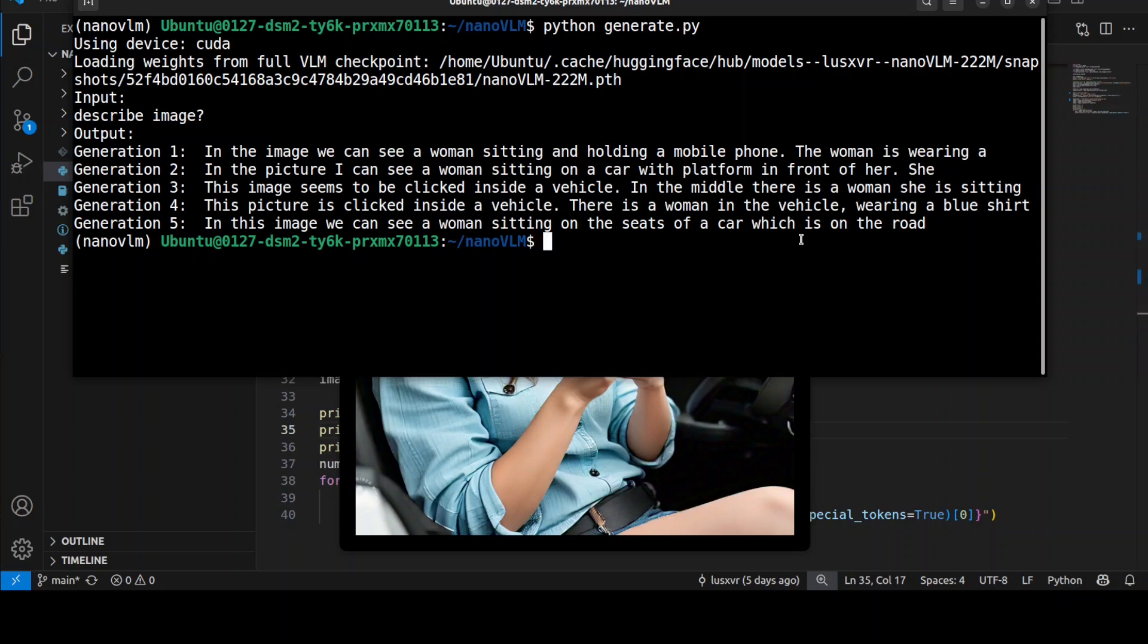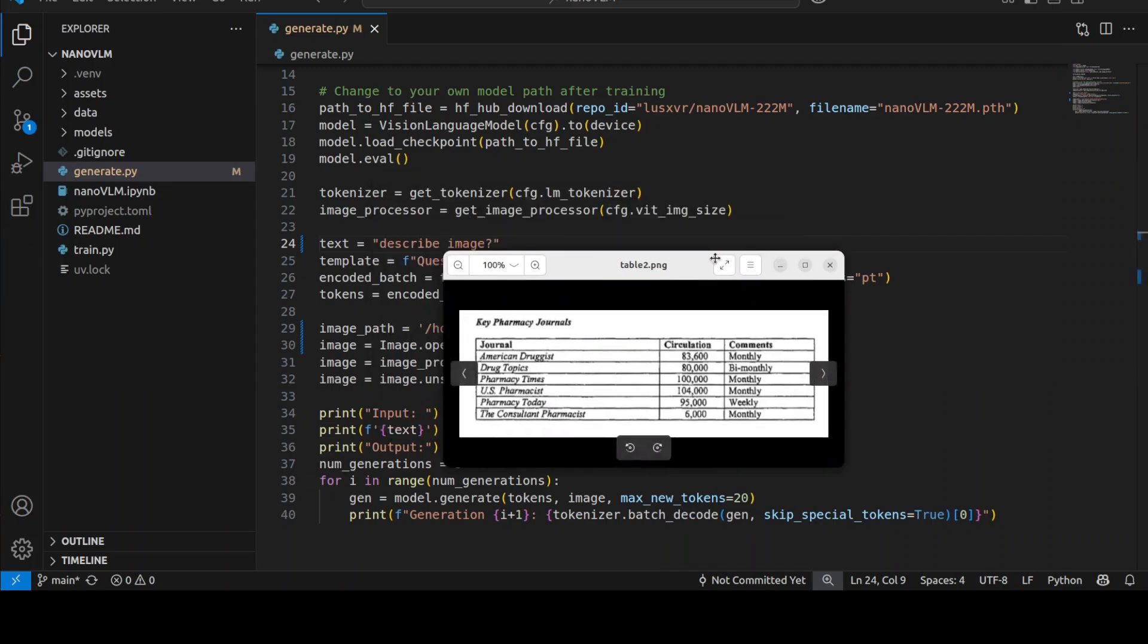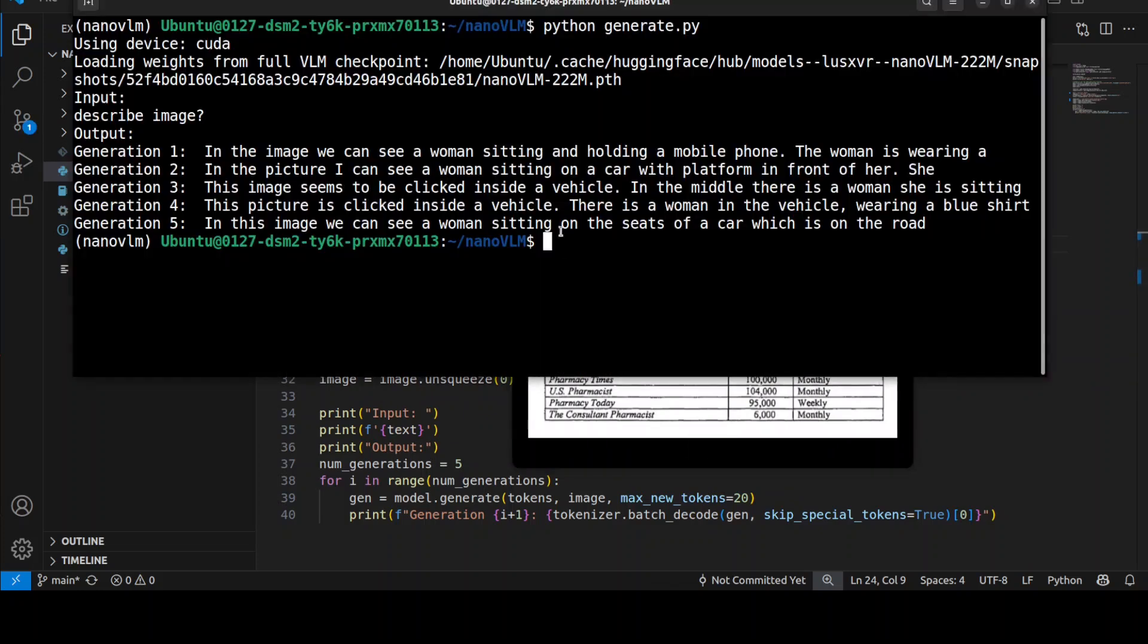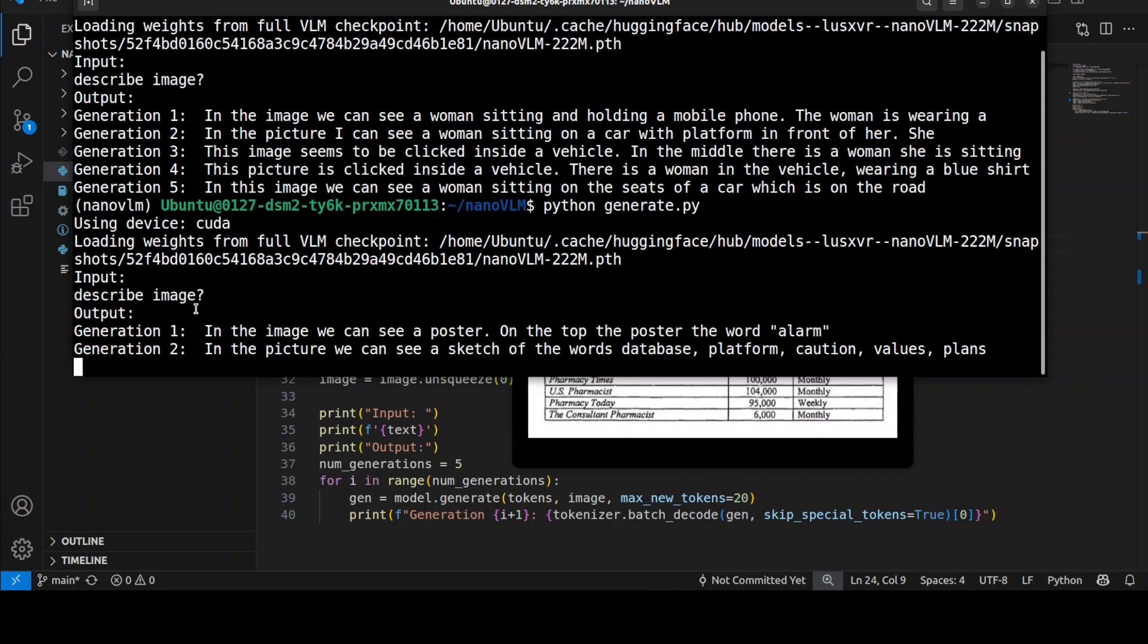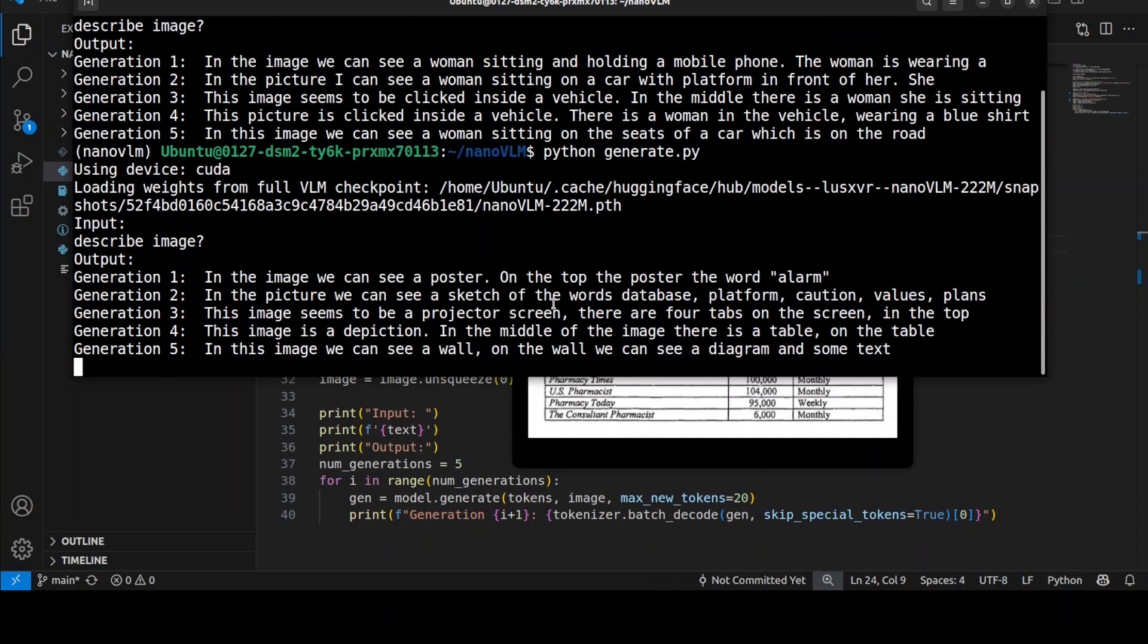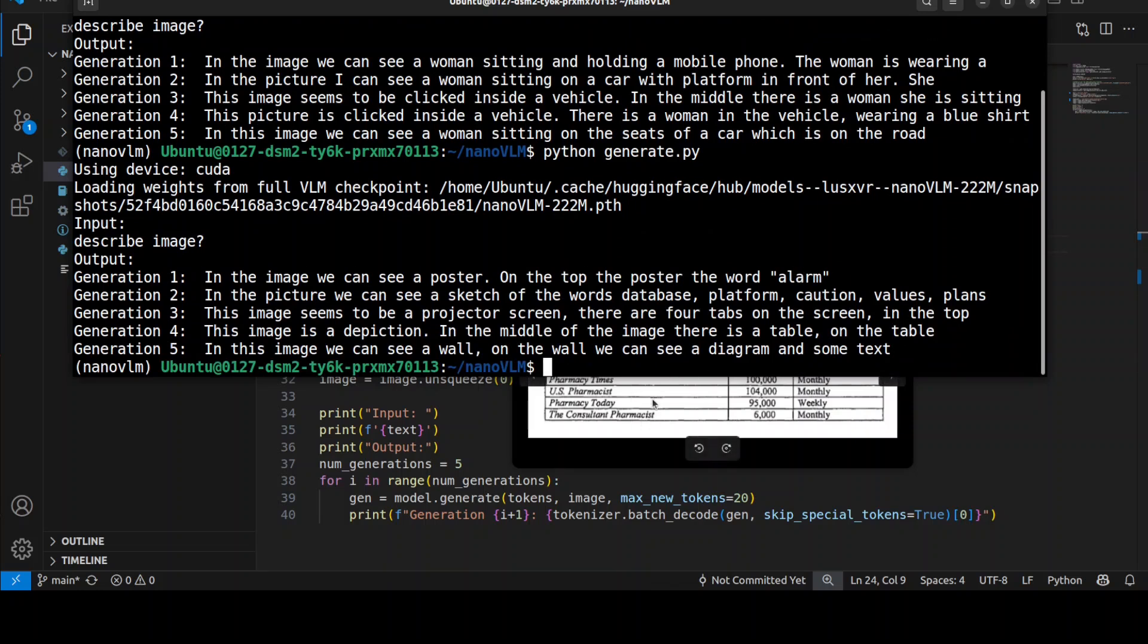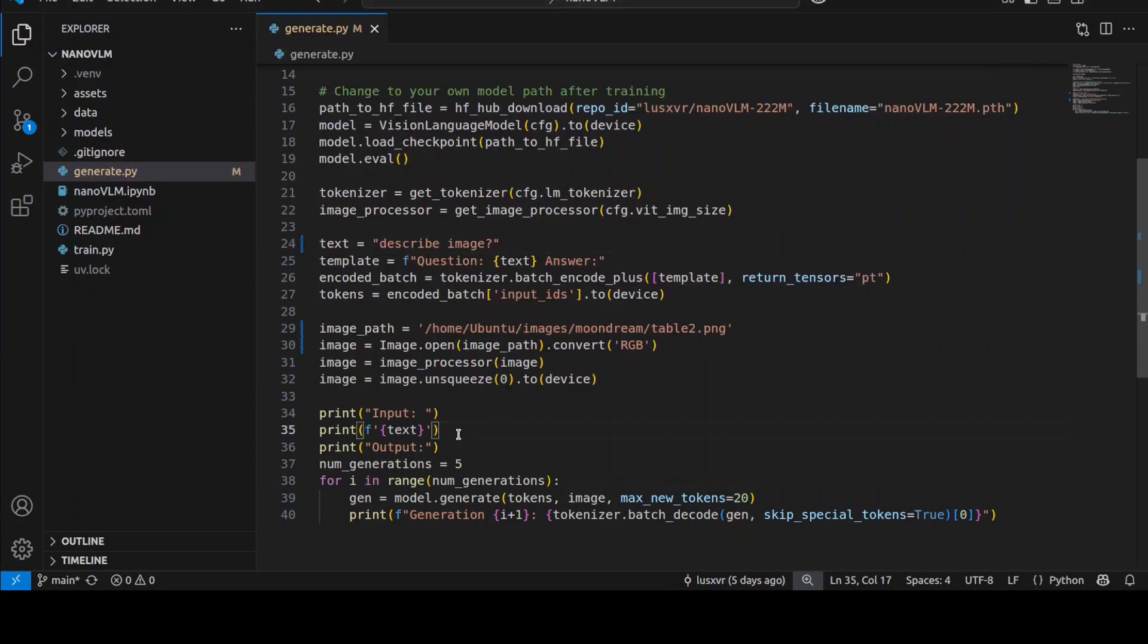I don't think it can do tabular information or charts, but let's try. I'm giving it this image and asking to describe it. It says it's a poster - there's no alarm. So it can't really do OCR and it cannot do table charting and that sort of stuff.